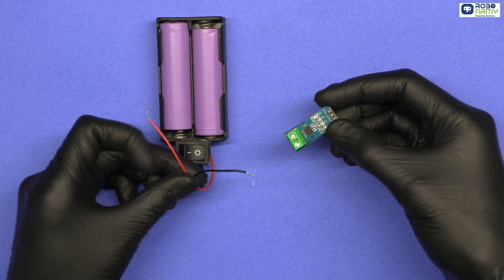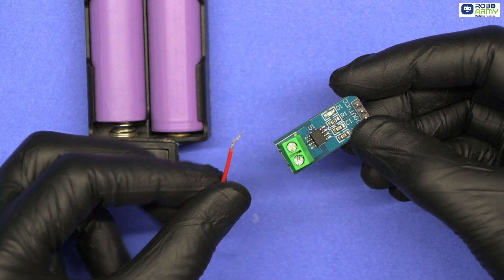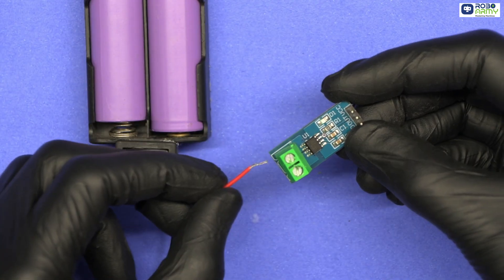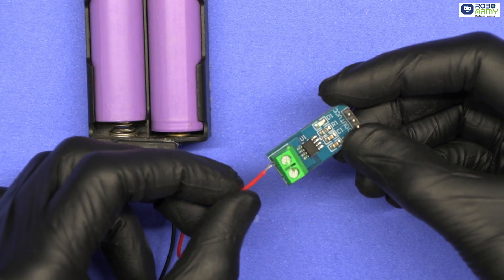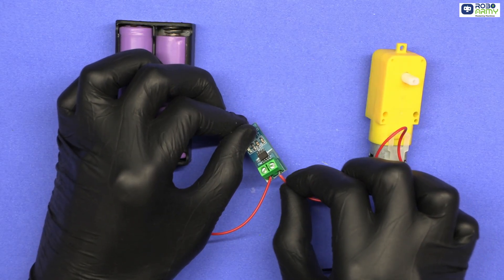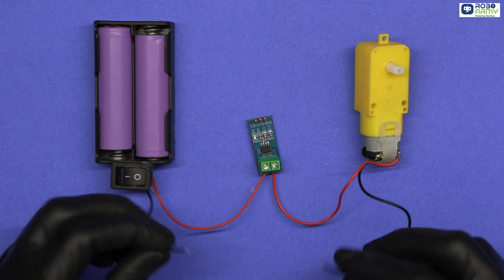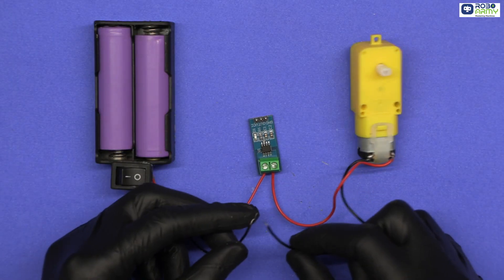Connect the current sensor in series with the motor. Connect battery holder positive terminal to sensor's IP positive. Connect sensor's IP negative terminal to motor's positive. Connect motor negative to battery holder's negative.